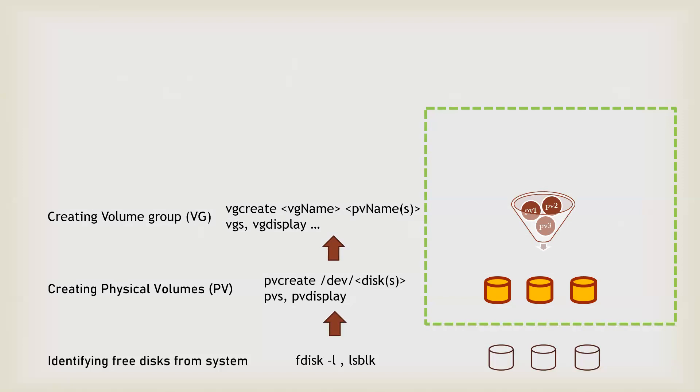So now you can either use a single PV on a single volume group, or you can club these PVs and make a pool. Volume group is nothing just a pool of physical volumes, or you can say storage. Now you can create a VG through a vg create command and the VG name and obviously the PV names.